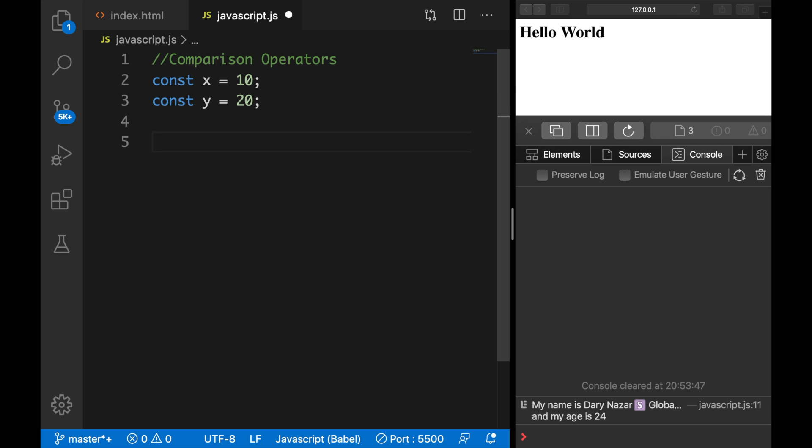What you basically will be doing when you use comparison operators is comparing the variable of one value to another. In our case, we're going to compare constant x with constant y.